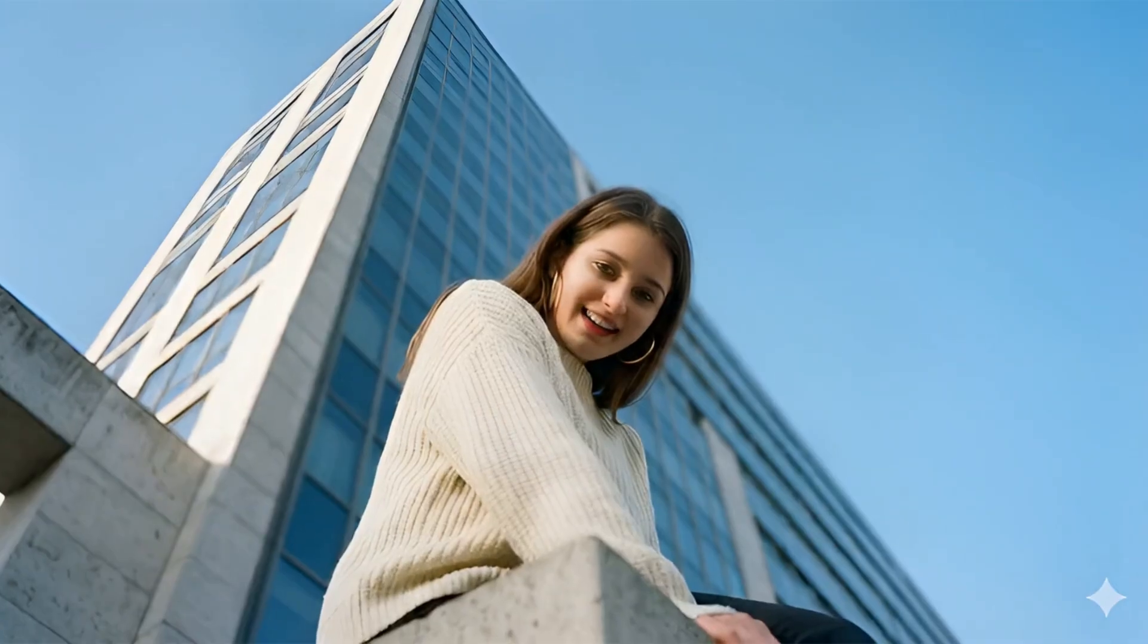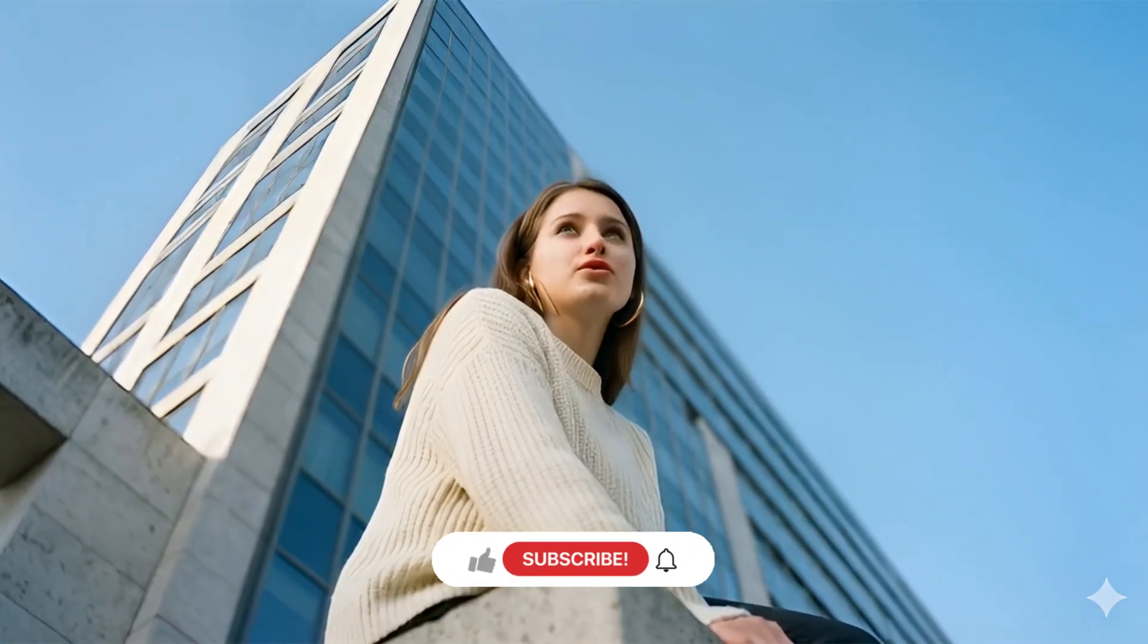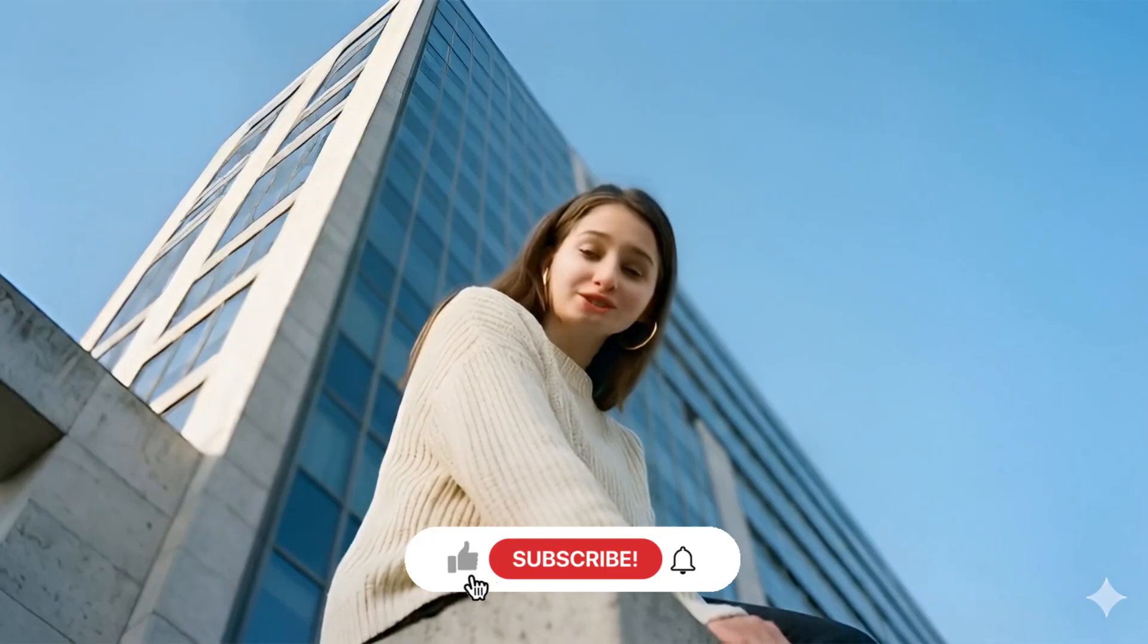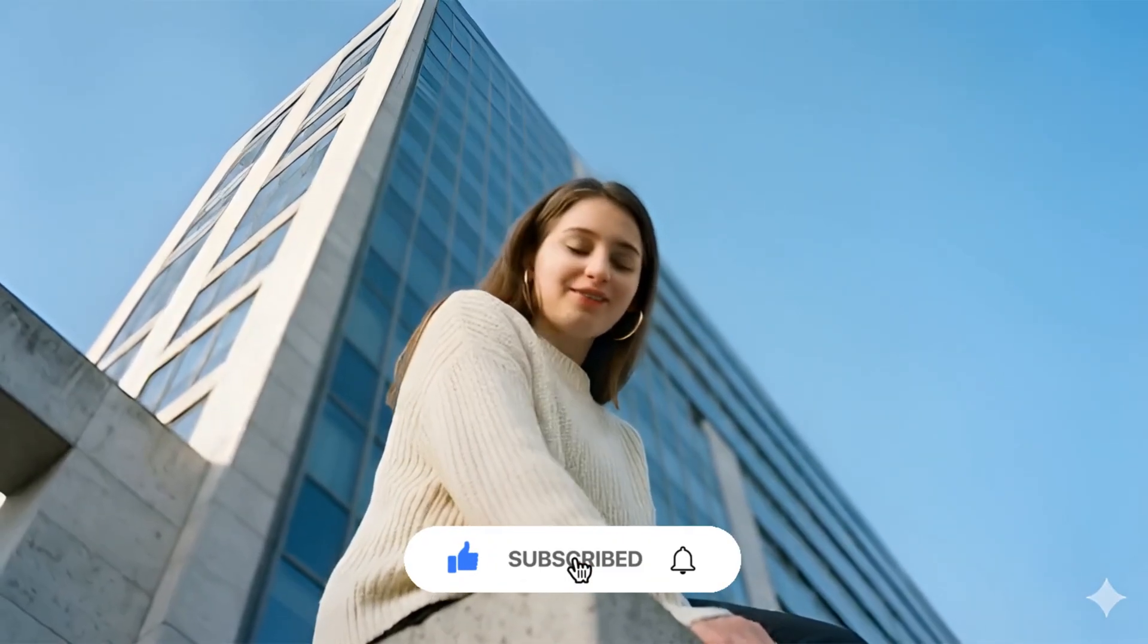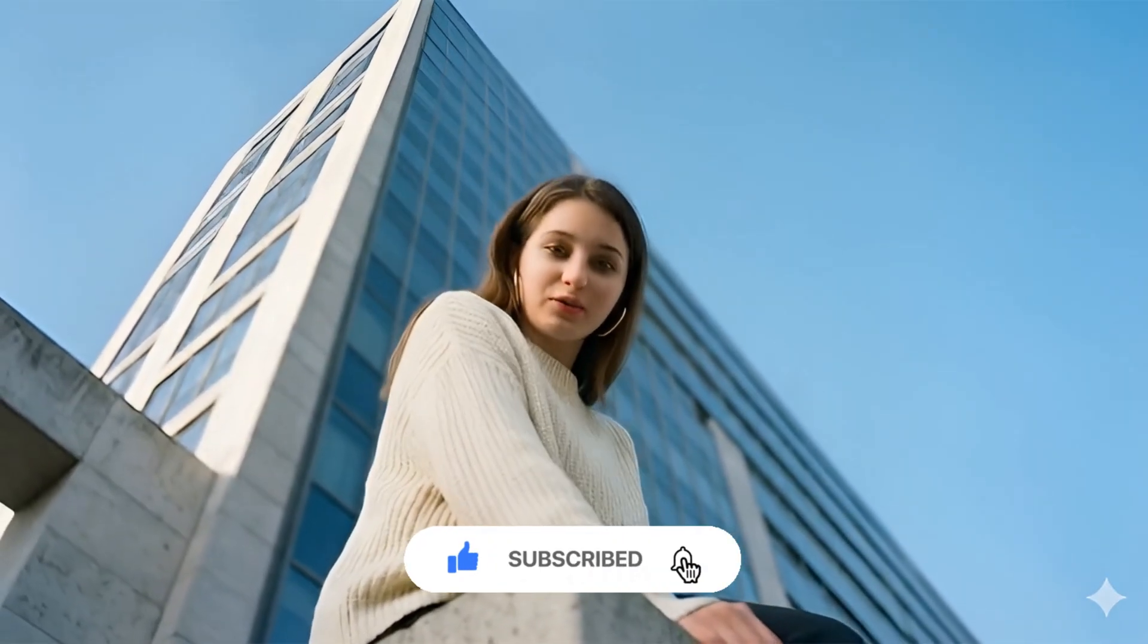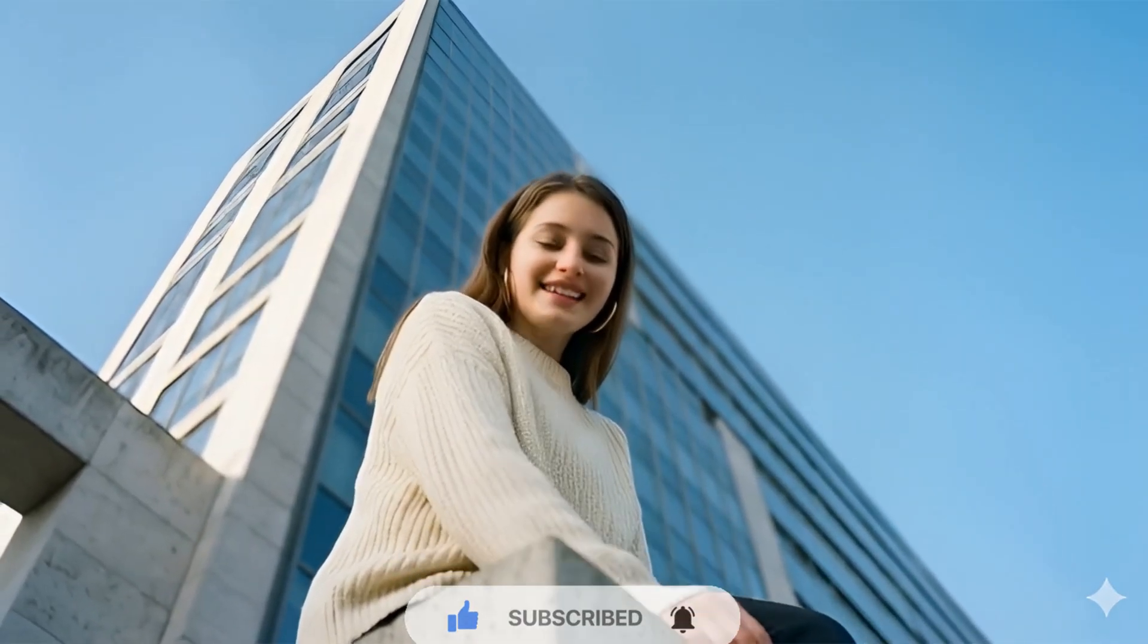And if you found this video helpful, don't forget to like and subscribe for more. I've put the link in the description below. And this is Sarah signing off. Thanks for watching!